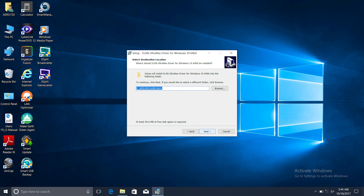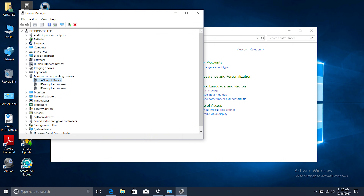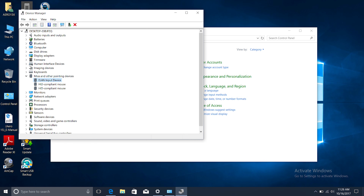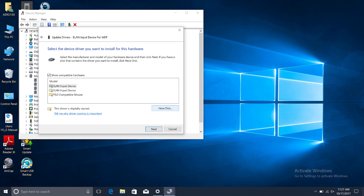Once you have the file, you extract it — either by running the .exe or unzipping it — and it'll place all the files into a folder called Drivers in your root. Then you go into your Device Manager again, right-click your trackpad — whether it's the Elan one or Synaptic one — and go to Update Driver, Browse My Computer, choose Let Me Pick, and then click on Have Disk.